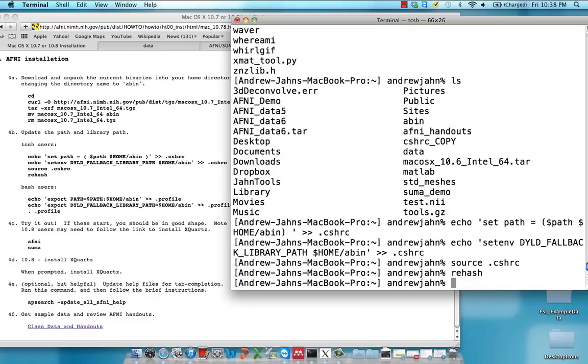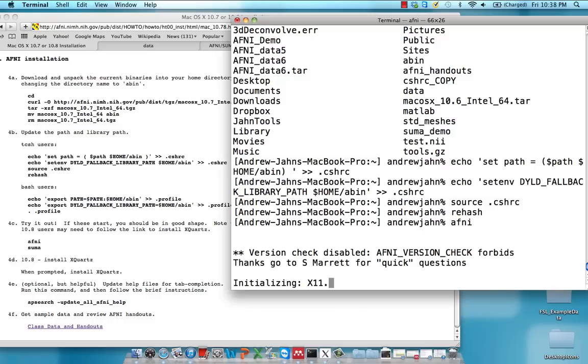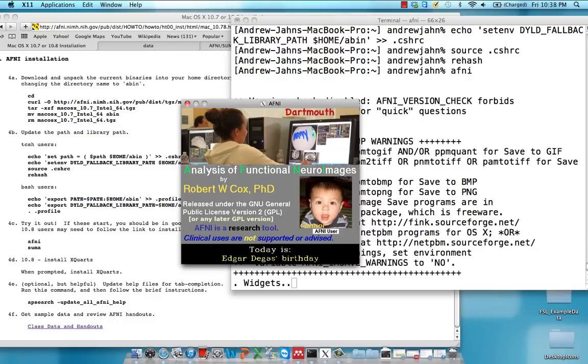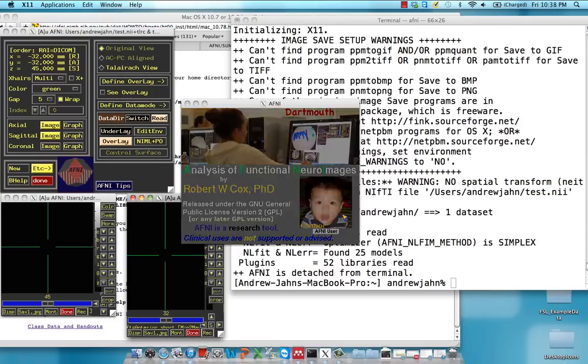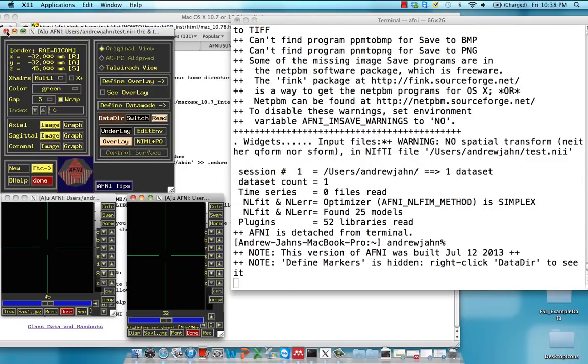Once you've done that, if you simply type in AFNI from the command line and hit enter, AFNI should start. Fantastic.